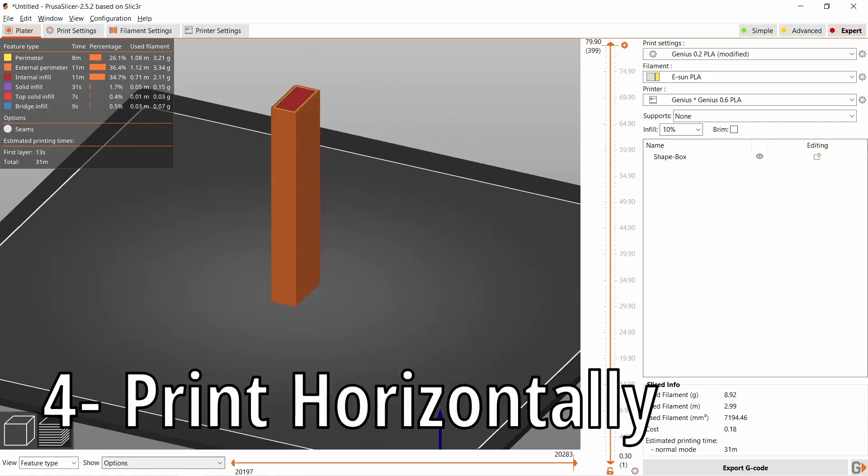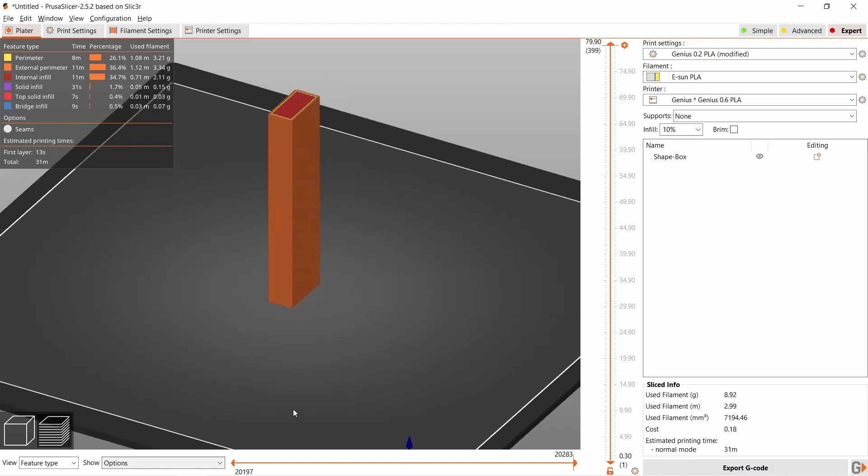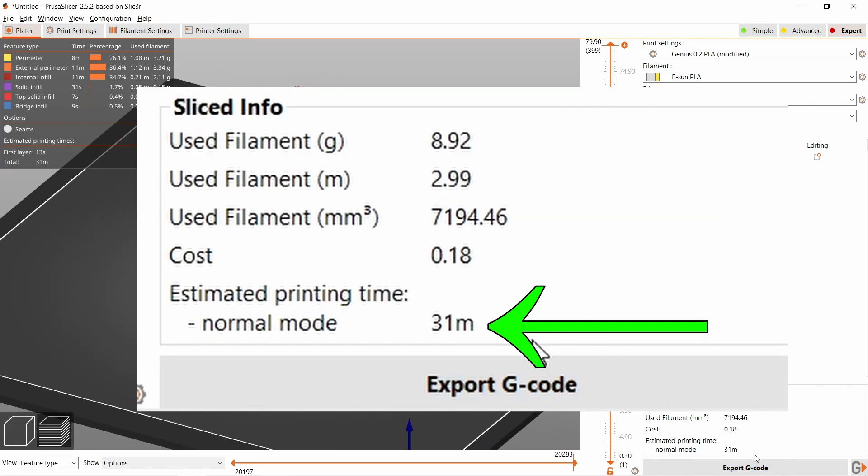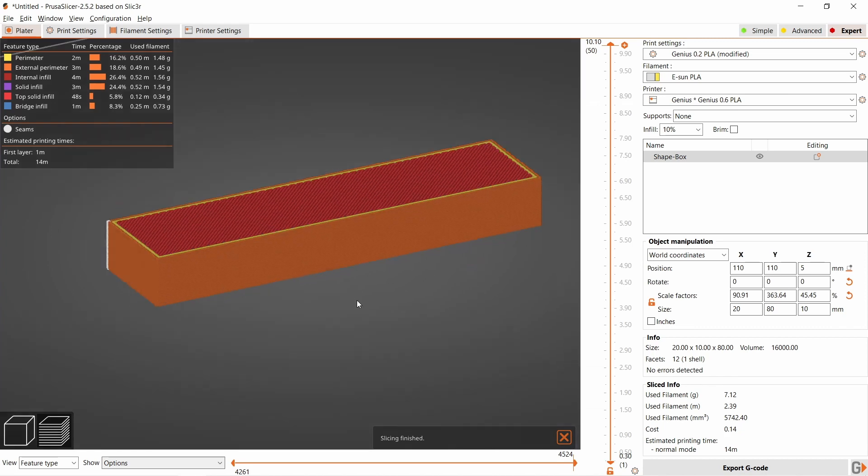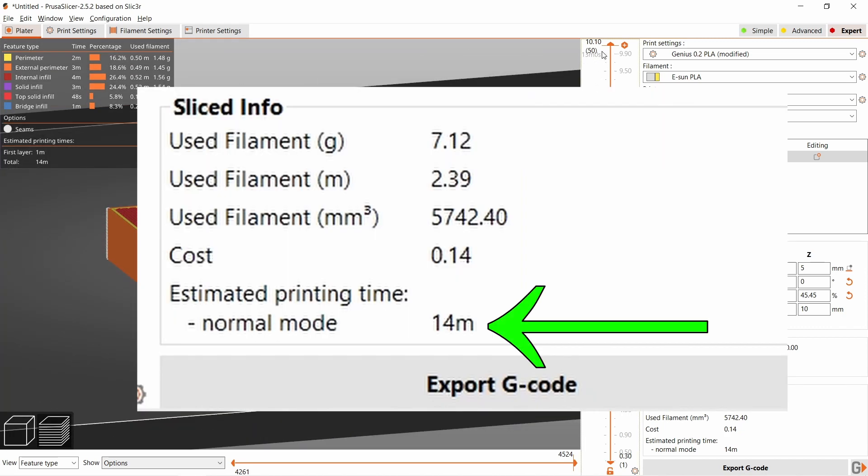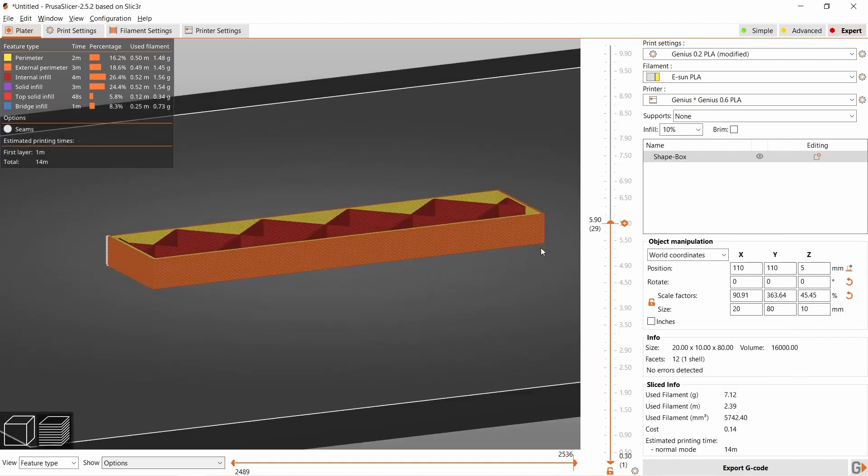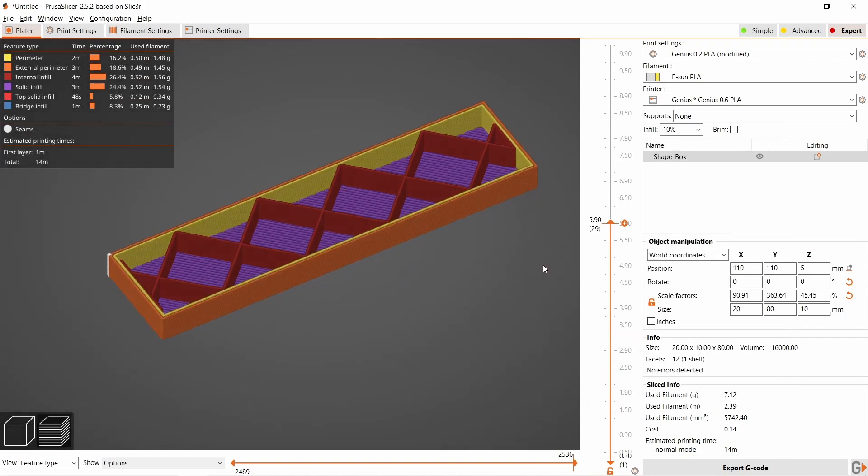When possible, I position my object horizontally. This is the same rectangular box, and it prints two times faster when printed horizontally. In general, fewer layers means less printing time.